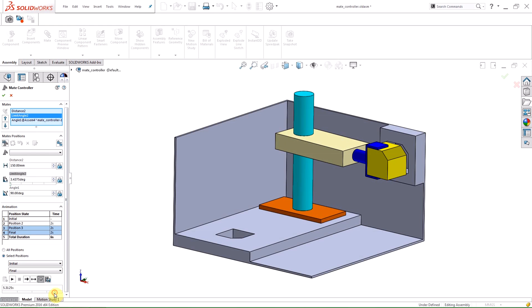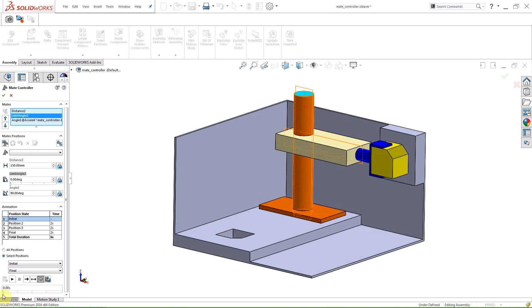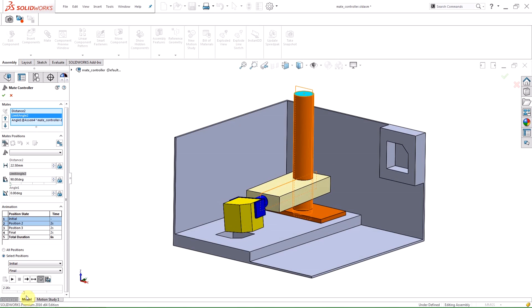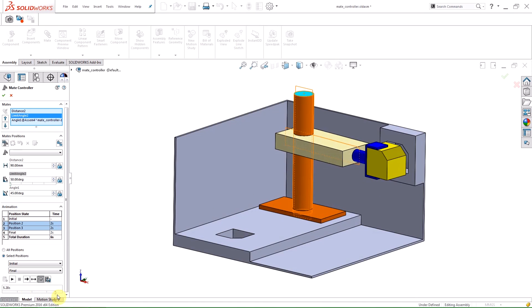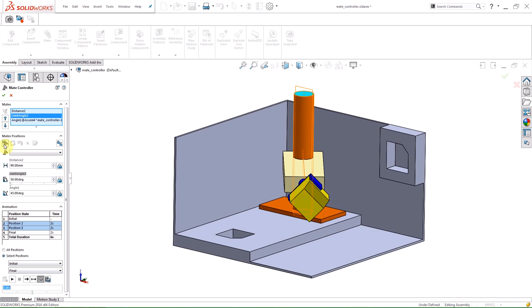A time slider lets you move through the animation while the graphics window and mate values update. You can also save new intermediate positions if you like.